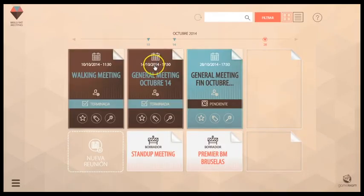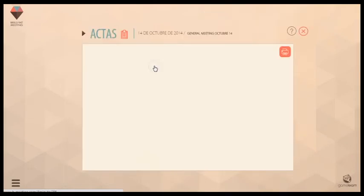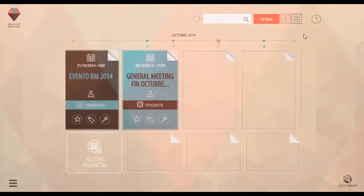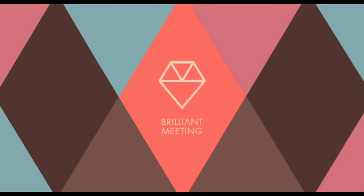Guarda, de forma segura, todas las actas y planes de acción en un solo lugar. Accede a ellos desde cualquier dispositivo. Deja de perder tiempo y dinero. Es hora de jugar a ser eficaz.